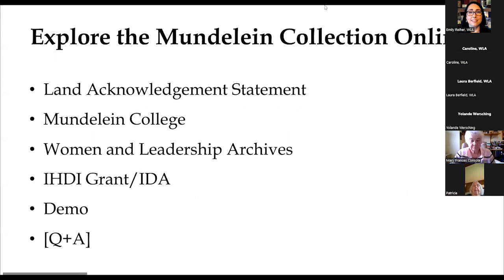Hello everyone, and welcome to Explore the Mundelein Collection Online. I'm Emily Ryer, and I'm the director of the Women in Leadership Archives.